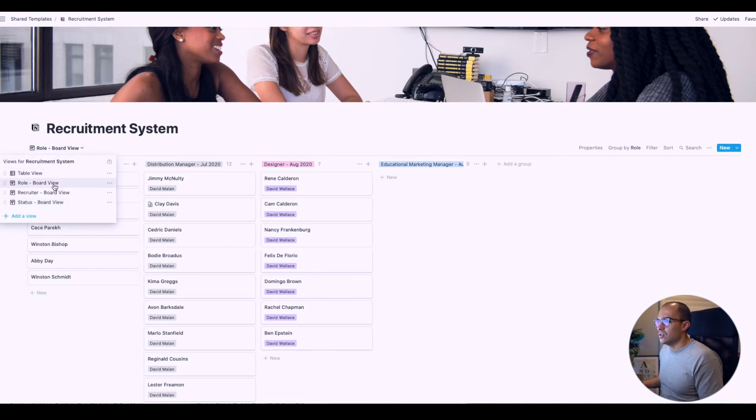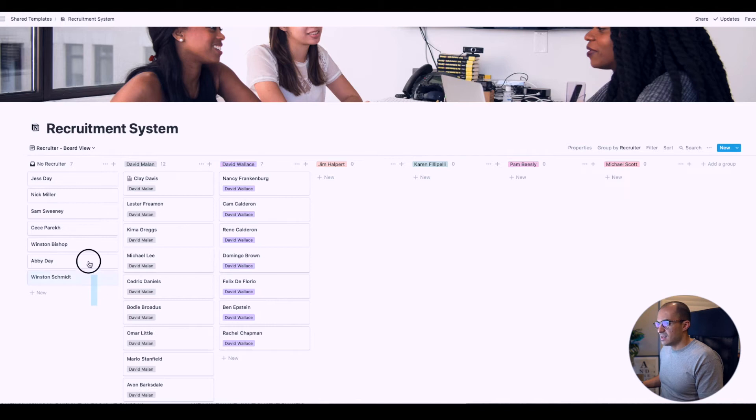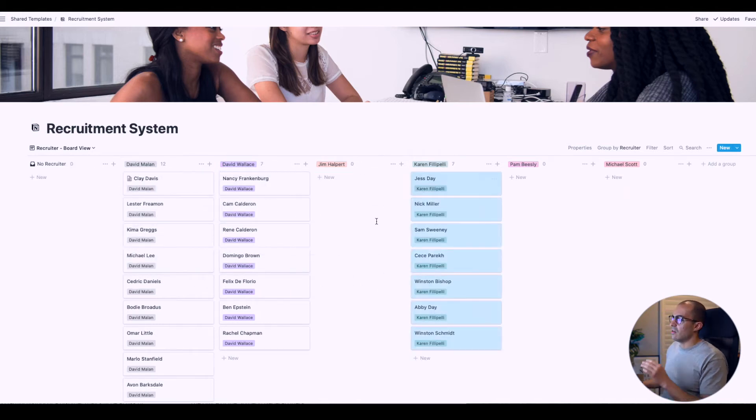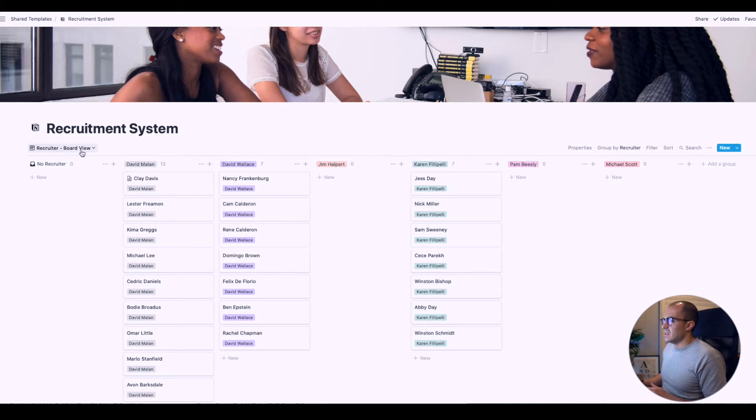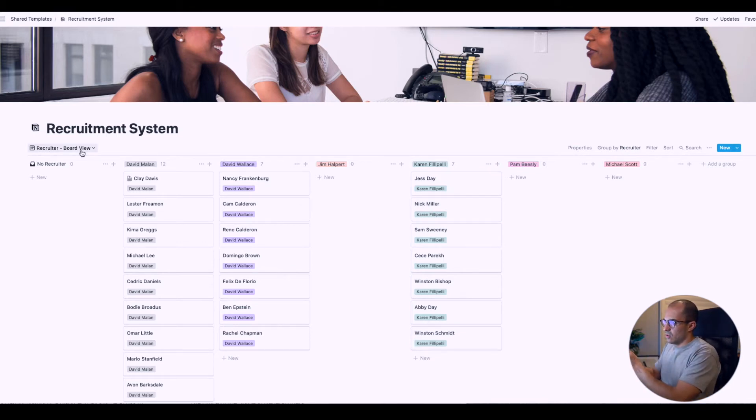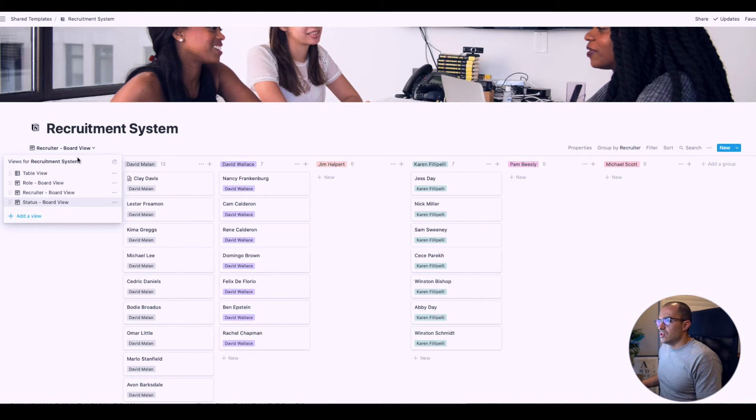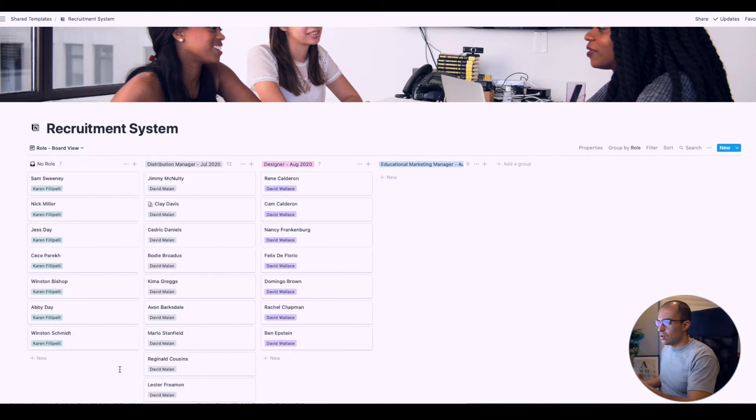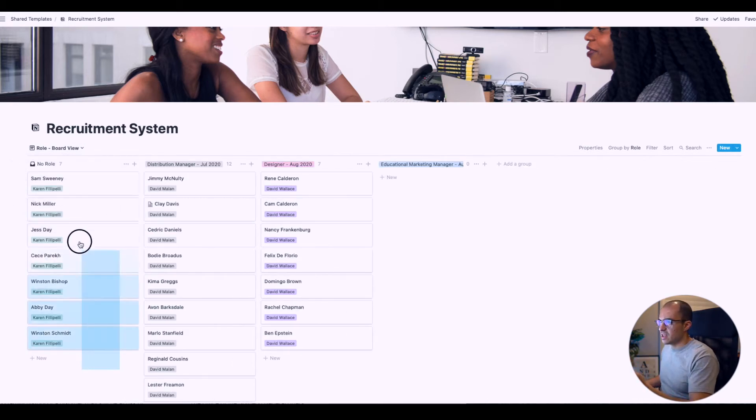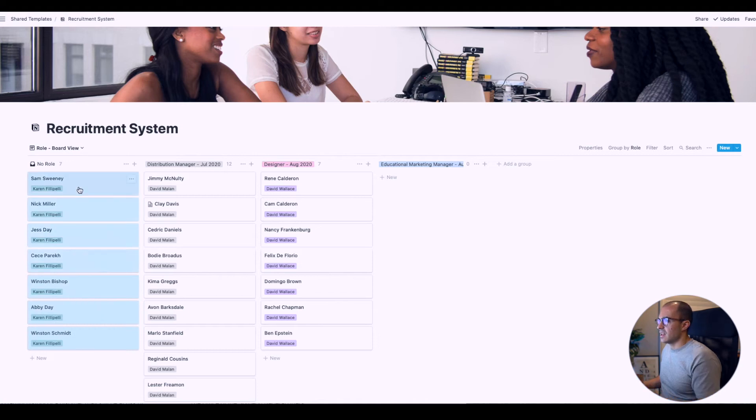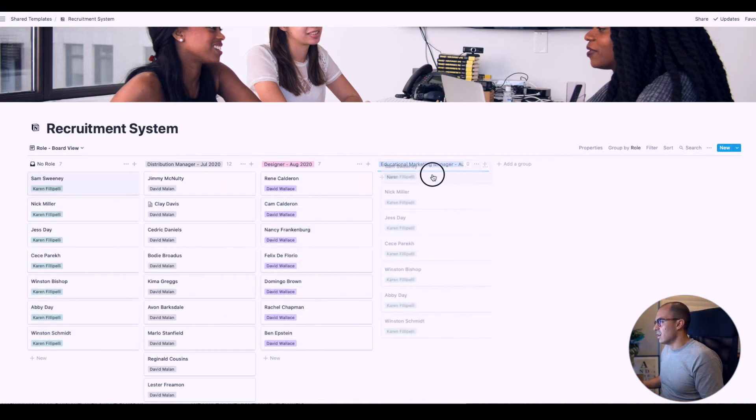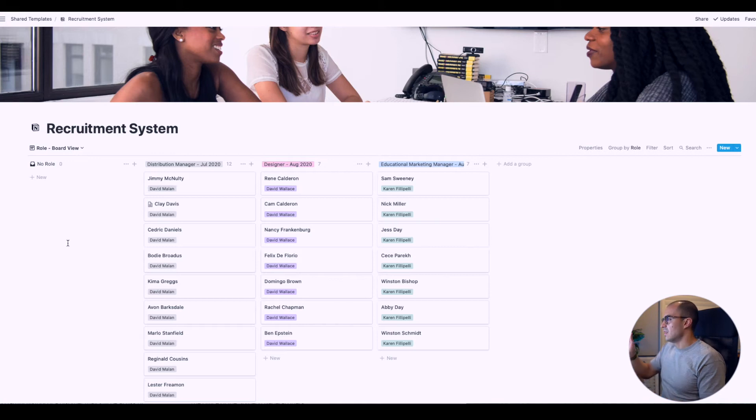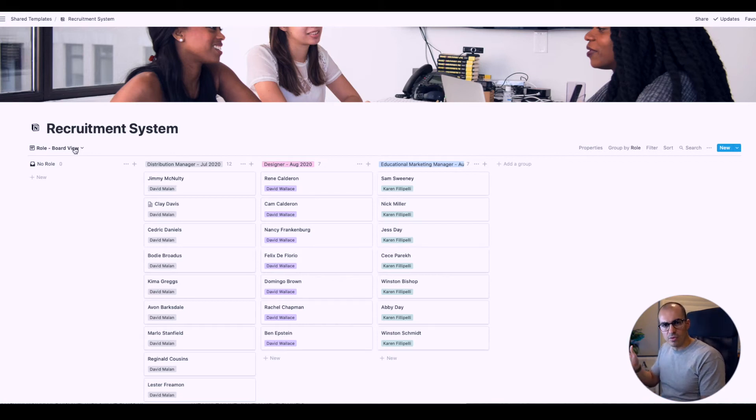Let's go to recruiter board view and highlight all these ones here, then click and drag them over to Karen Filippelli. Now you'll see they're all allocated to a recruiter. If we go back to role board view, these applicants are not allocated to a role. We can just select them all and drag them over to the educational marketing manager role. Now they have a recruiter and a role they've applied for.